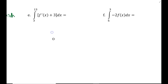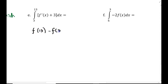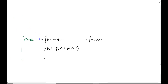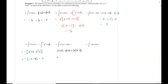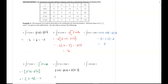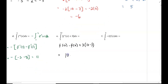Part e: the integral from 3 to 13 of f prime of x plus 3 dx. This equals f of 13 minus f of 3, plus 3 times 13 minus 3, which is 10. From the table, f of 13 is 10 and f of 3 is 7. So 10 minus 7 plus 3 times 10 is 3 plus 30, giving us 33.